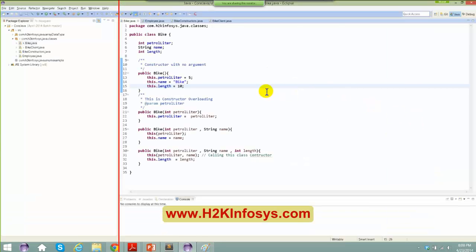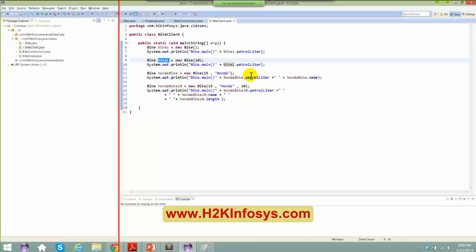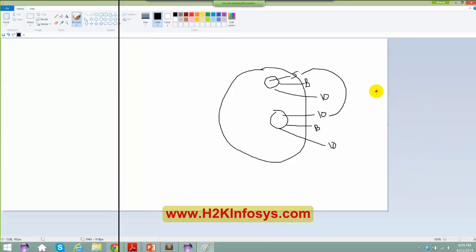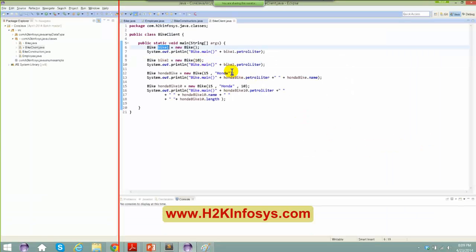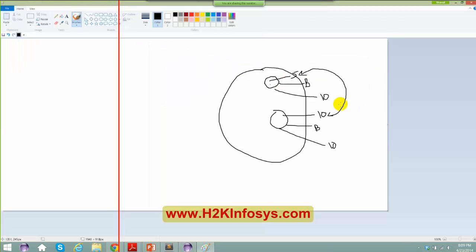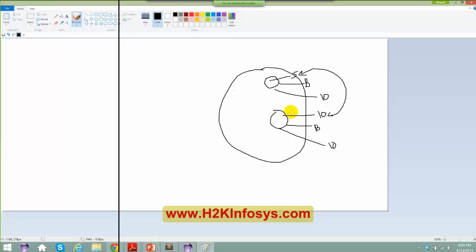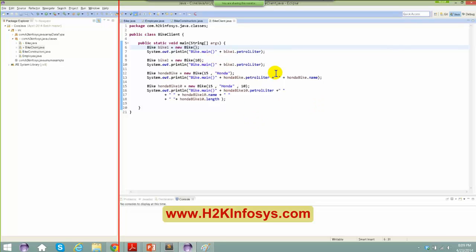If I create one more instance by saying bike2 equals to new bike of 10, I'm creating a new bike object. Instead of 5, the value is now 10. bike1 is a reference to the bike object, meaning it holds a handle to that particular object. To access the object in memory, you say bike1.petrolLiter.